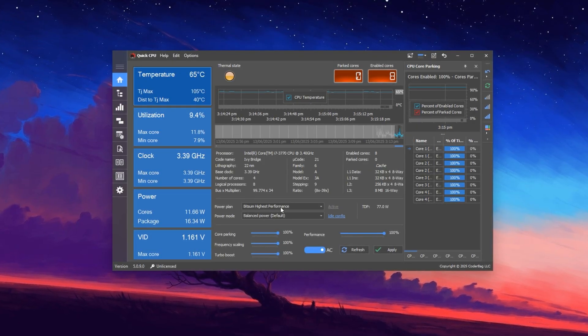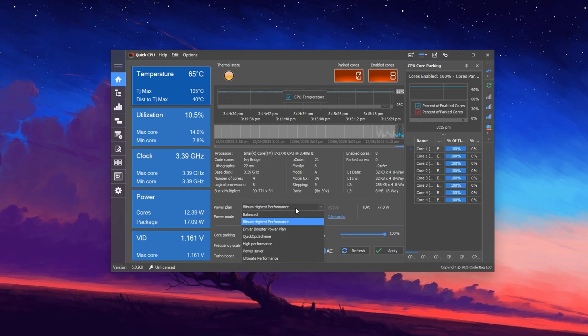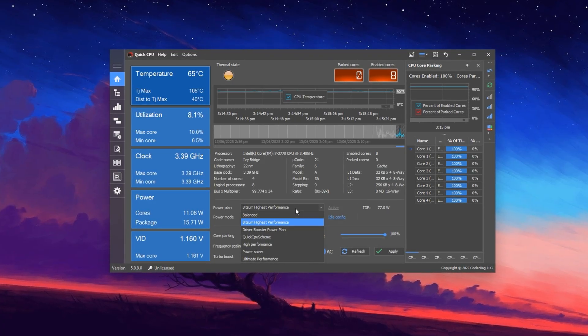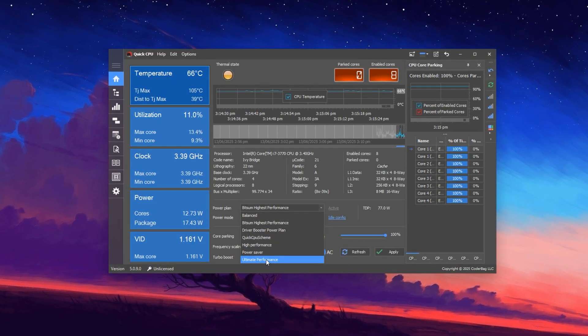Start by adjusting your system power plan. At the top of the window, open the drop-down menu and select Ultimate Performance.